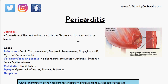The causes of pericarditis are numerous. It can be infectious, collagen vascular disease, metabolic, some kind of injury, or a neoplasm. In the infectious route it can be viral like the Coxsackie virus, bacterial like tuberculosis or staphylococcal, mycotic like actinomycosis, protozoal, or numerous other infections.